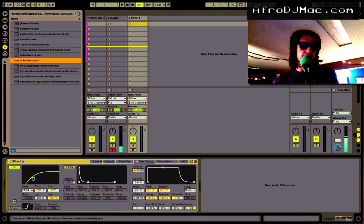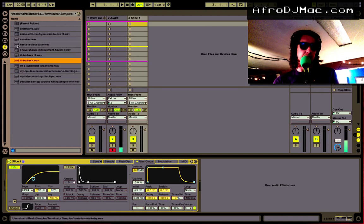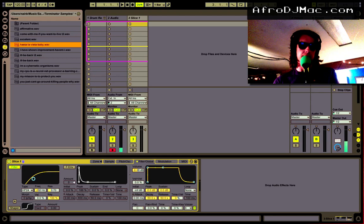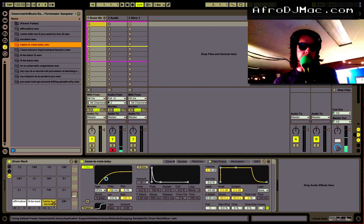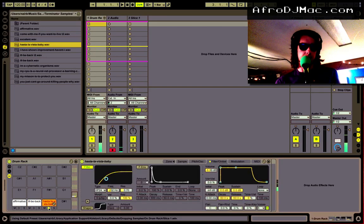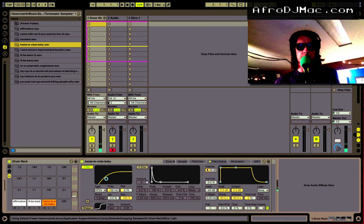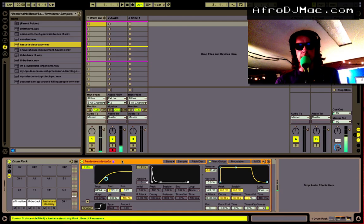And now the next time I take a sample here like Hasta La Vista baby. Put it down here and I get Hasta La Vista baby. Live has created a sampler.